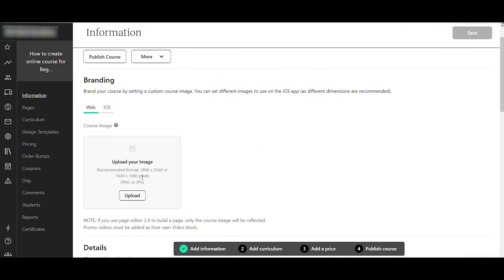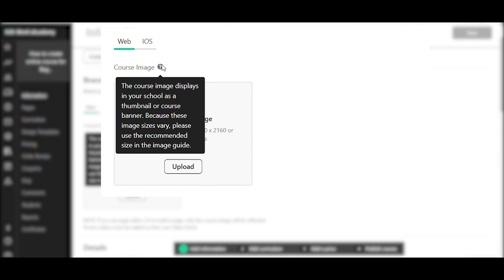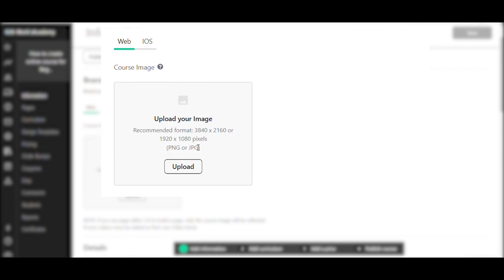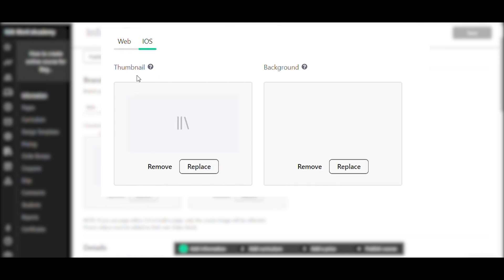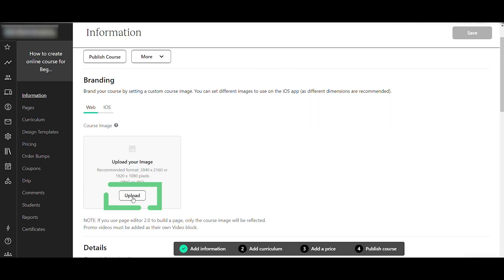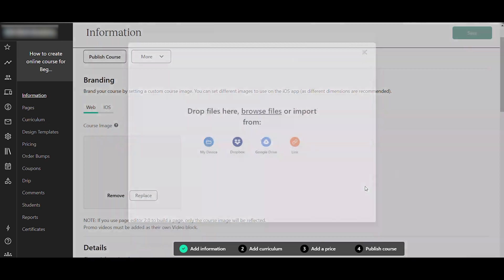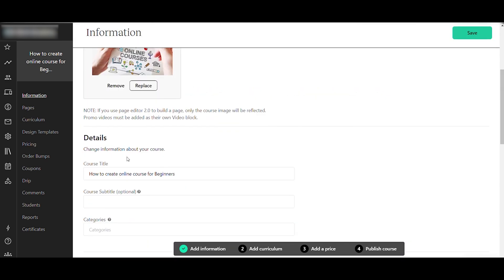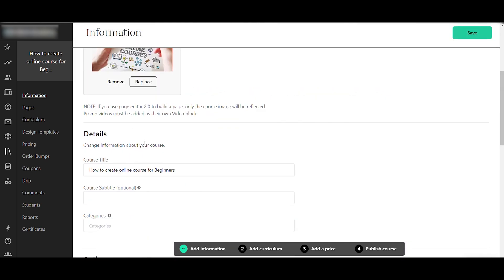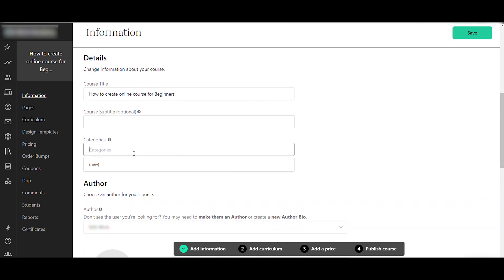Here you can add your course image, which acts as the course thumbnail. The recommended format and size are shown here — this is for web, but you can also set up thumbnails for iOS or mobile. Let me add a thumbnail image quickly.